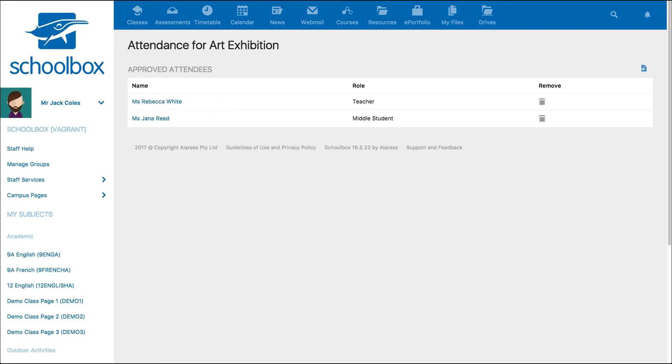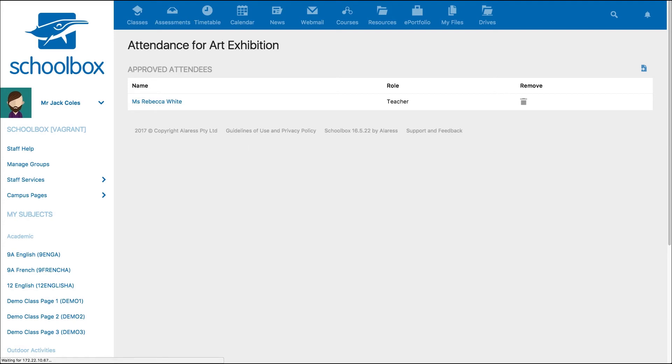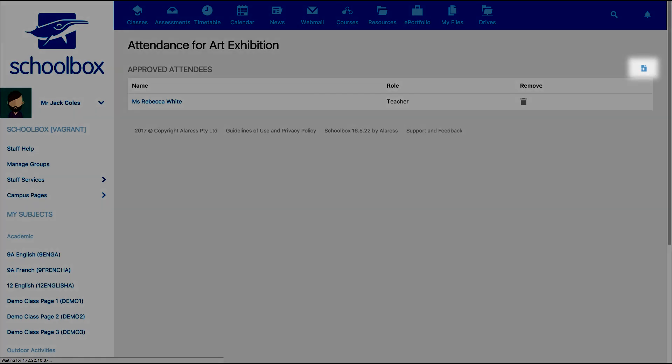You can also delete users from the calendar event by clicking on the bin icon to the right of their name. You will then have a list of all the users attending the event with the option to export this and download it to your computer. You can do this by clicking on export to CSV.